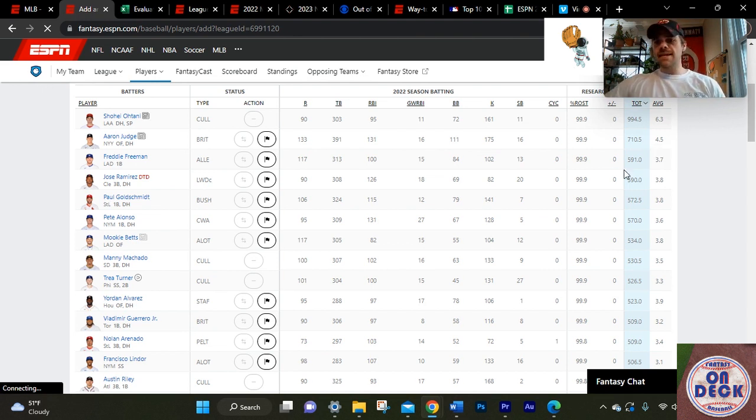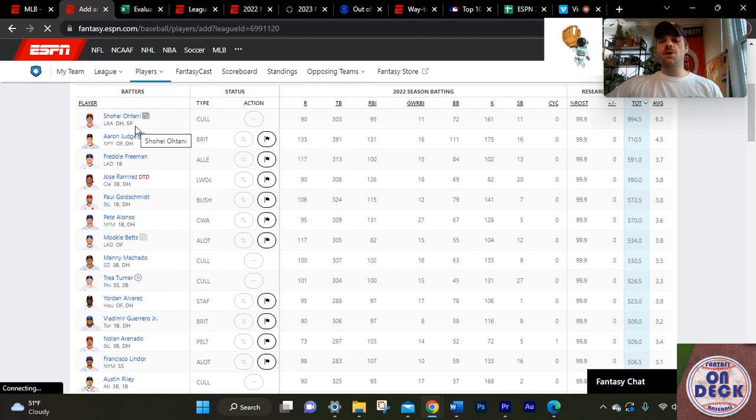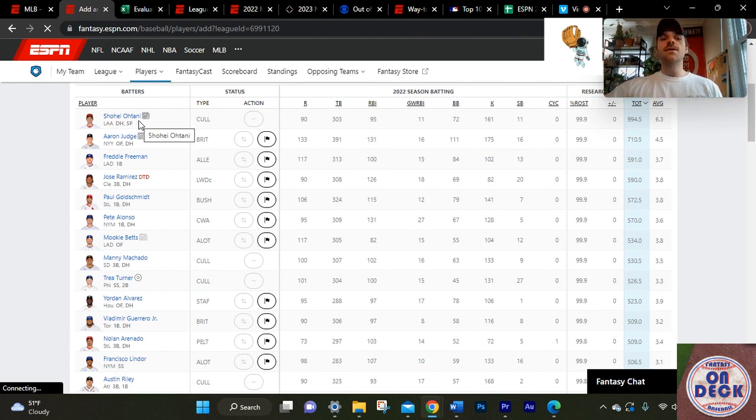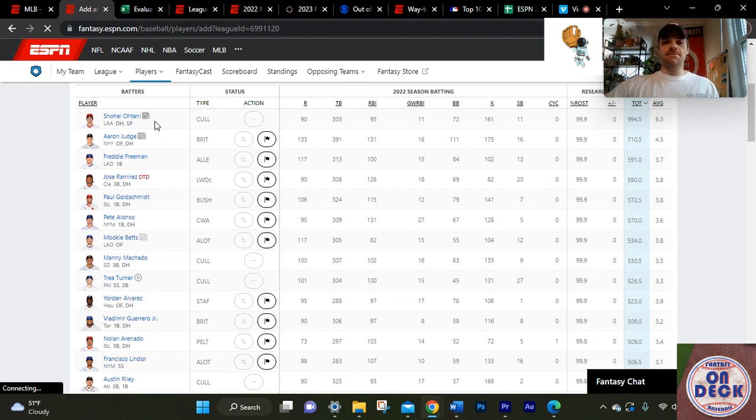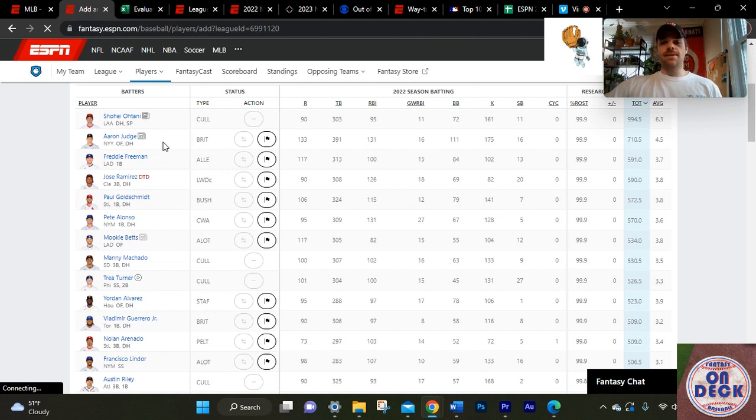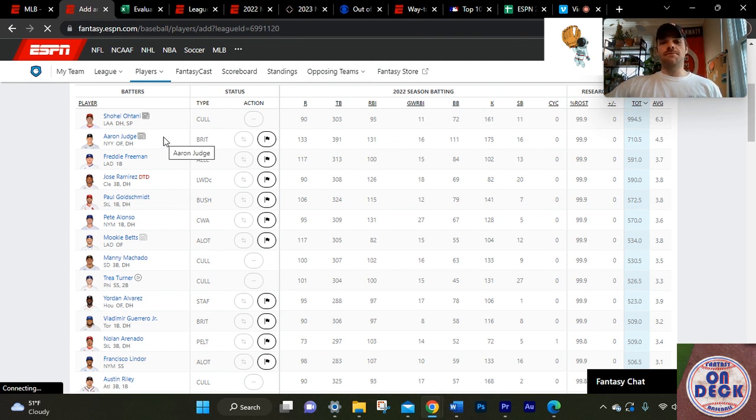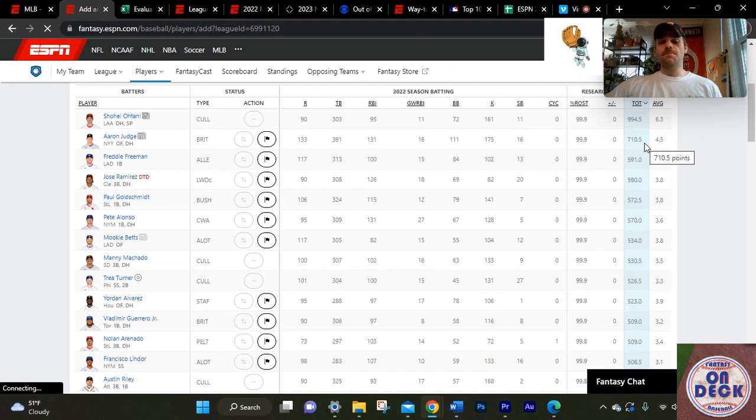Then the second place guy. We put Shohei on a pedestal over to the side because he's able to go both ways and be super effective in both directions. But anyways, Freddie Freeman was the number two most productive batter in baseball and again scored over 100 points more.